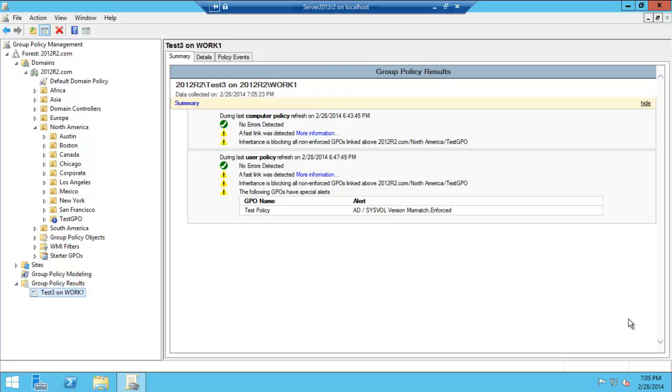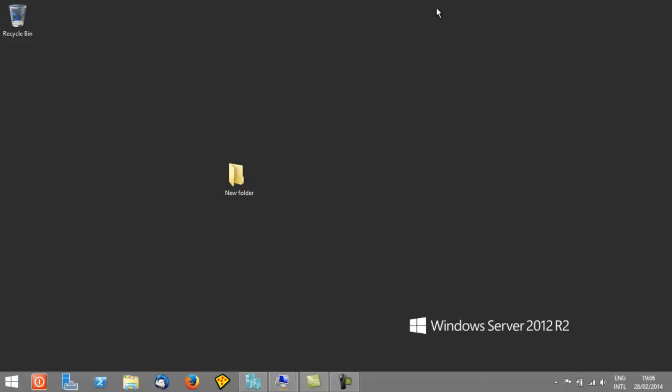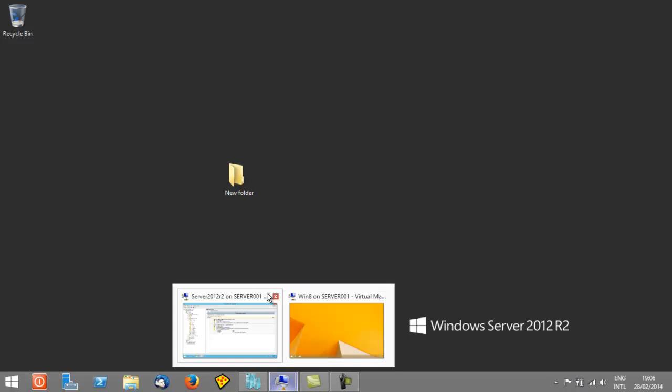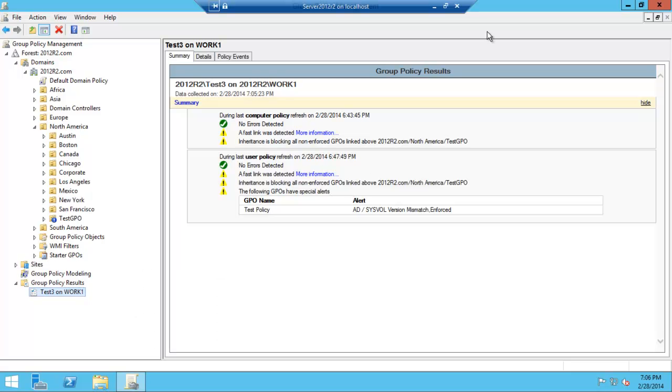Hello, today we're going to have a look at how to troubleshoot group policies on, for example, a user. It's quite simple actually. Let's just go back into our server.